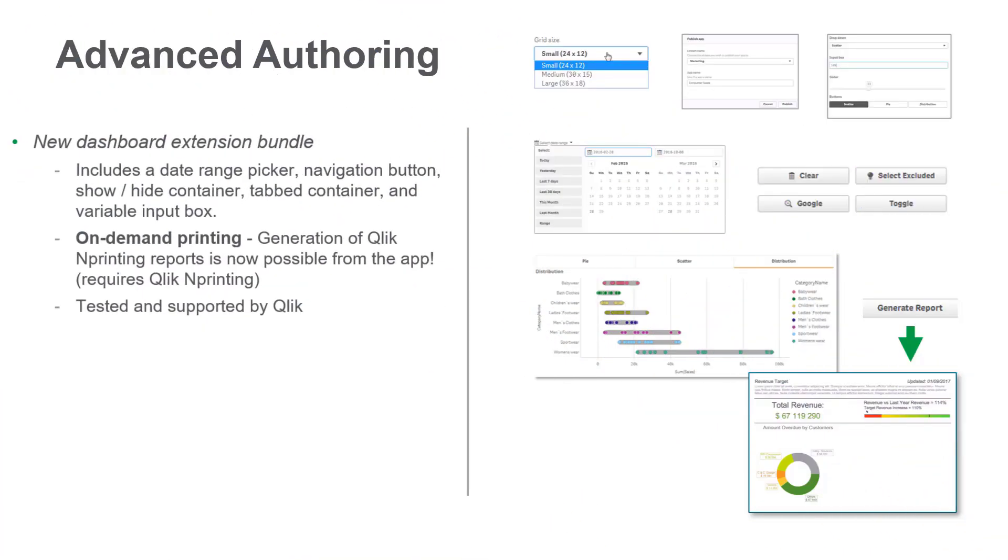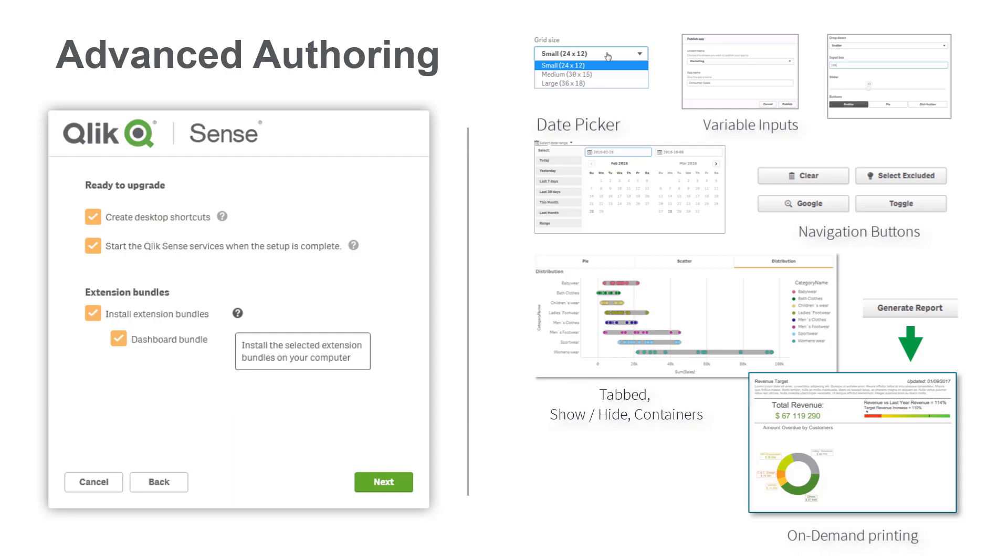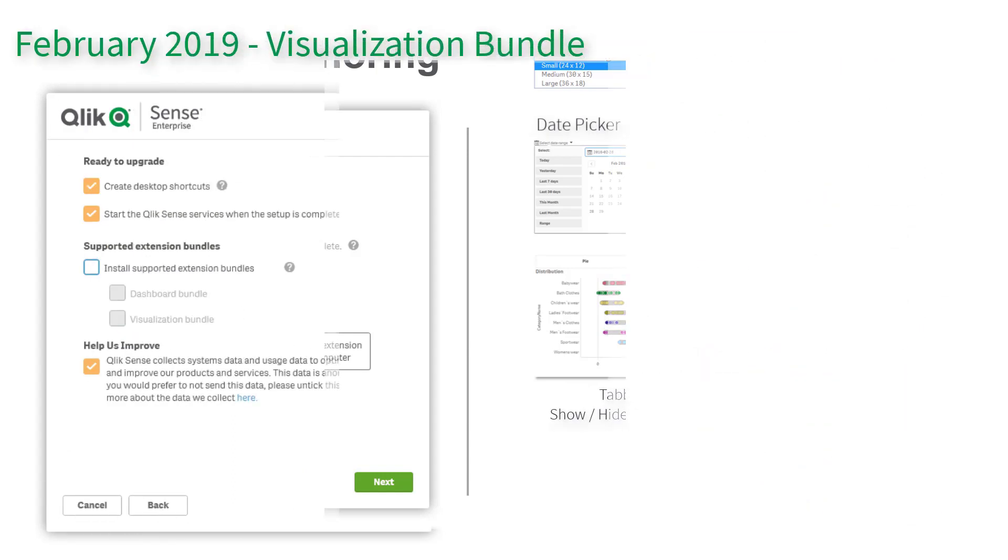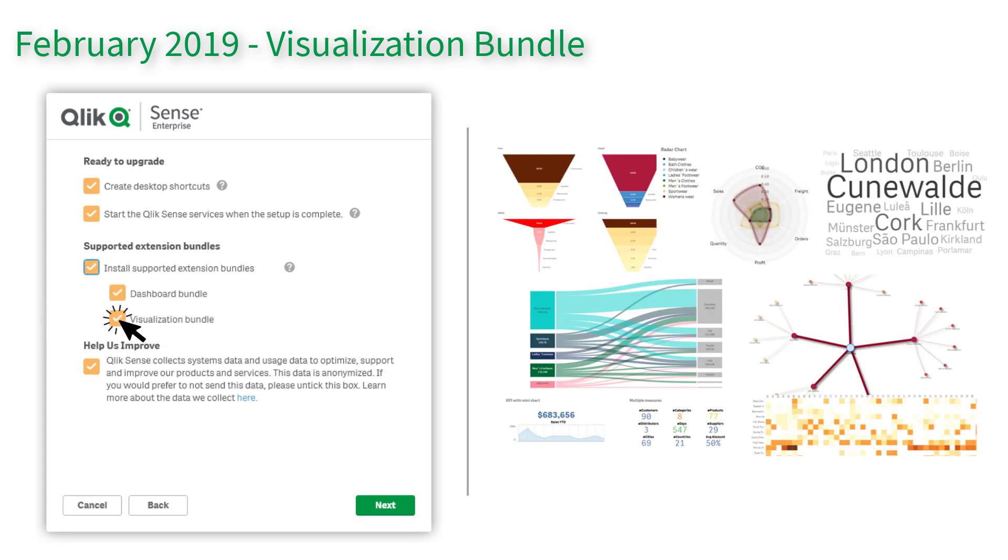With the introduction of the Dashboard Extension Bundle in our November 2018 release, we added a number of components to enhance the interaction with your Qlik Sense apps. In February 2019, we have now introduced our new visualization bundle, an optional package available during installation that will enhance the visual richness of your apps by adding a number of new chart types to your custom objects.